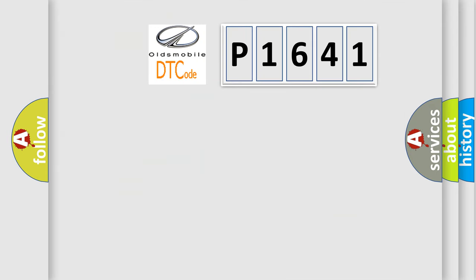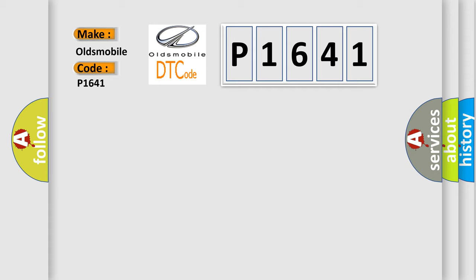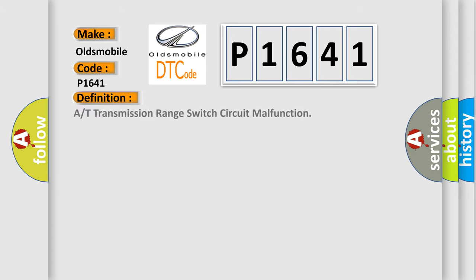So, what does the diagnostic trouble code P1641 interpret specifically for Oldsmobile car manufacturers? The basic definition is transmission range switch circuit malfunction.